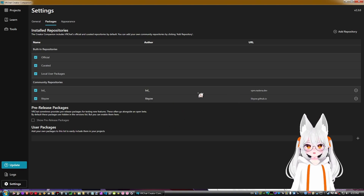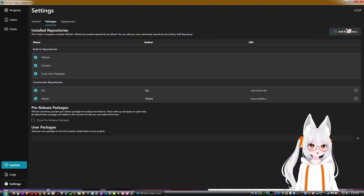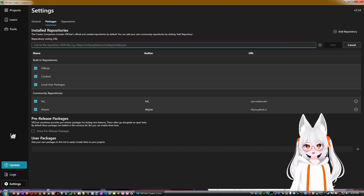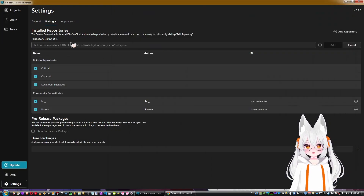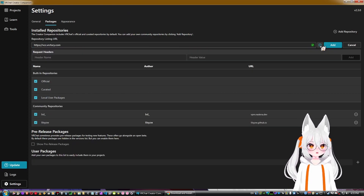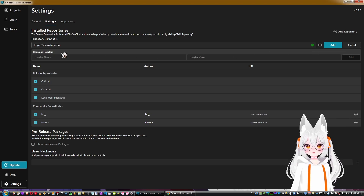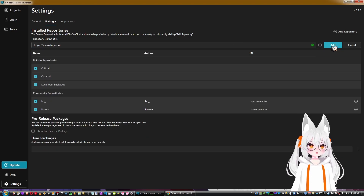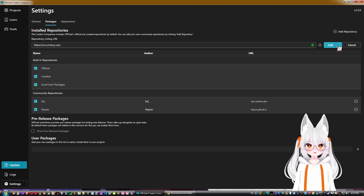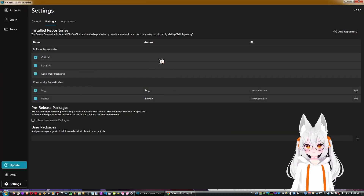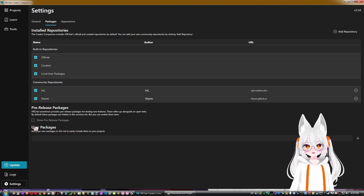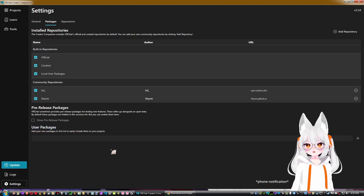In the Packages section of Settings, you can manually add repositories. For example, I can go to VRC Fury, copy the repo URL, paste it in the Add Repo field, and click Add — it will add the VRC Fury repository. You can add any custom repositories this way.